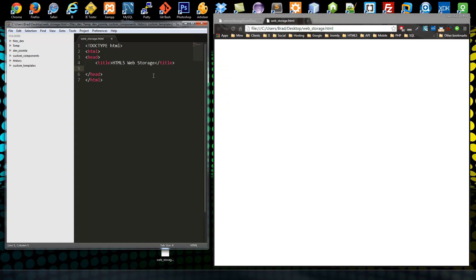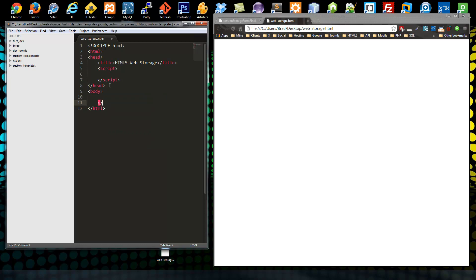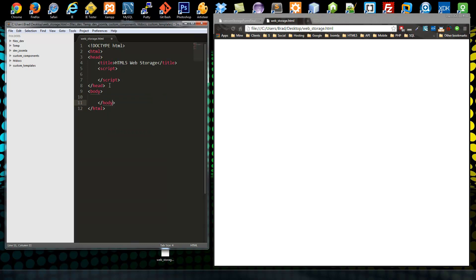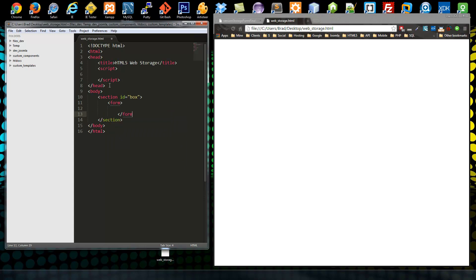We want to put our JavaScript up here as well, so let's open up some script tags. Now let's go ahead and create the form. We want our body tags, and in here we want to create a section — this is an HTML5 element — and we'll give it an ID of box, because this is going to be the box that the form is enclosed in.